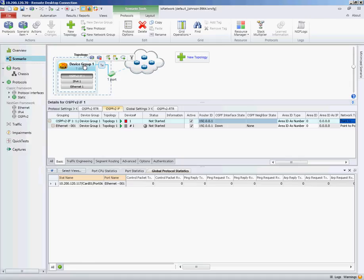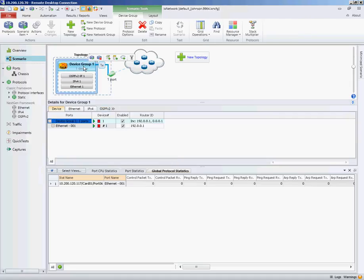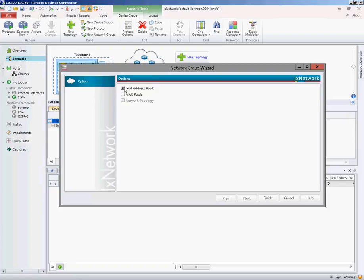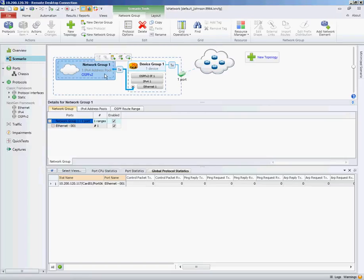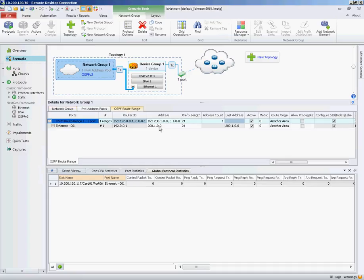Finally, we'll select the device group. We're going to add some routes to advertise from this OSPF router. When you select it, a small pop-up box appears — click 'Add Network Group.' You can also do this from the GUI ribbon using 'New Network Group.' I'll click it and add an IPv4 pool to advertise. Select the network group and go to the OSPF Route Range, where you can configure the range and IP addresses of the routes to advertise.